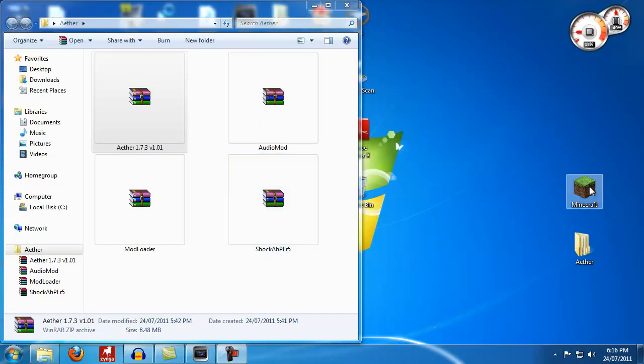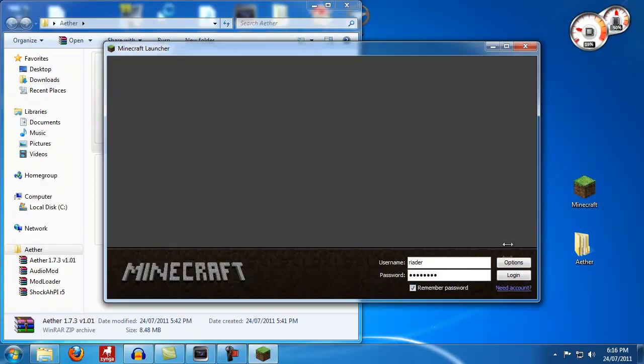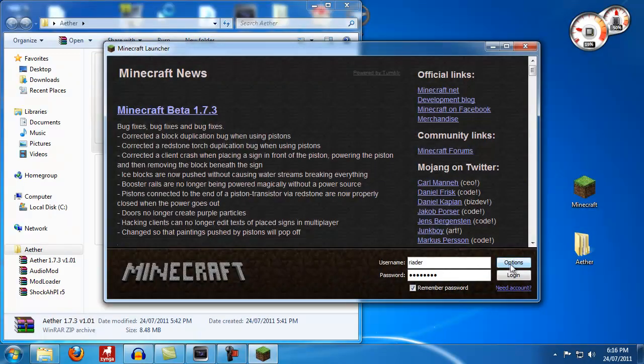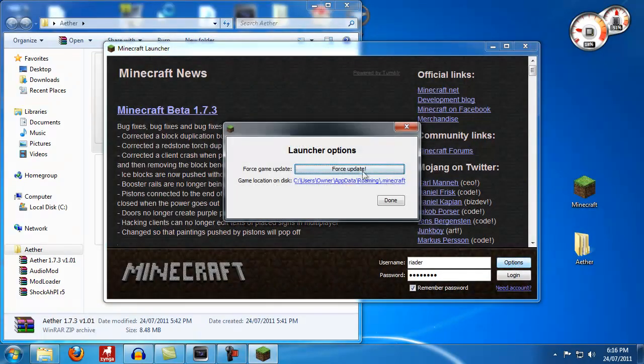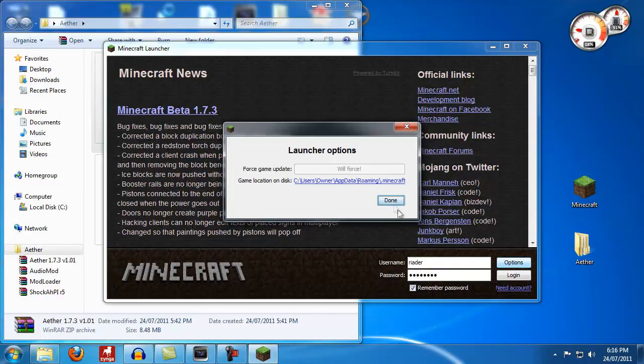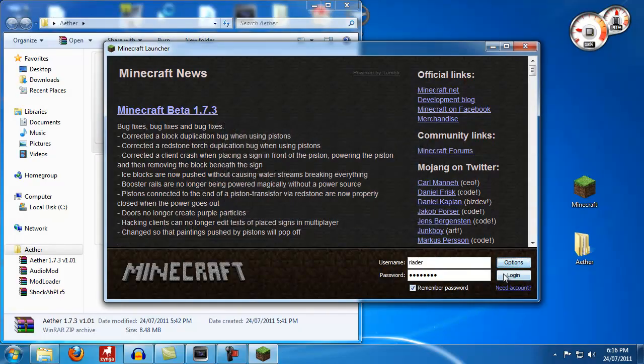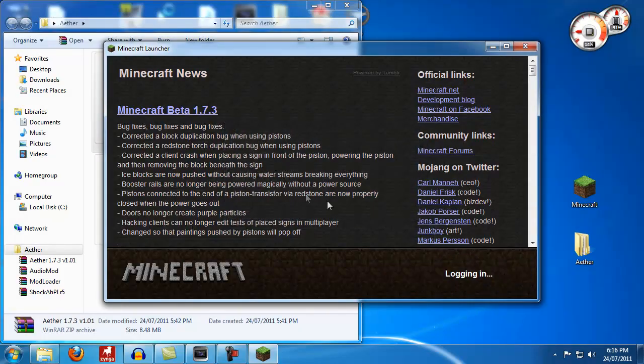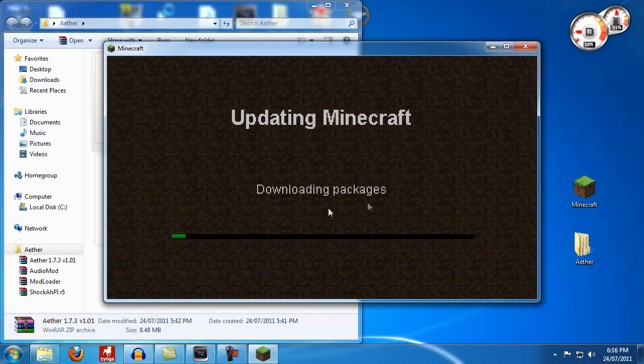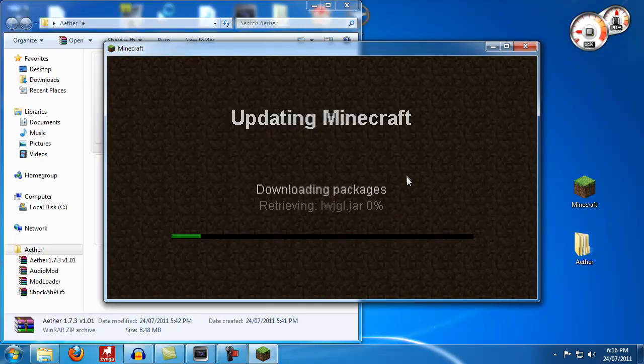The first thing we want to do is open Minecraft because we want a fresh Minecraft jar file. We're going to hit options, force update, done, and login. What this will do now is when it logs in it will download a brand new Minecraft.jar file for you.